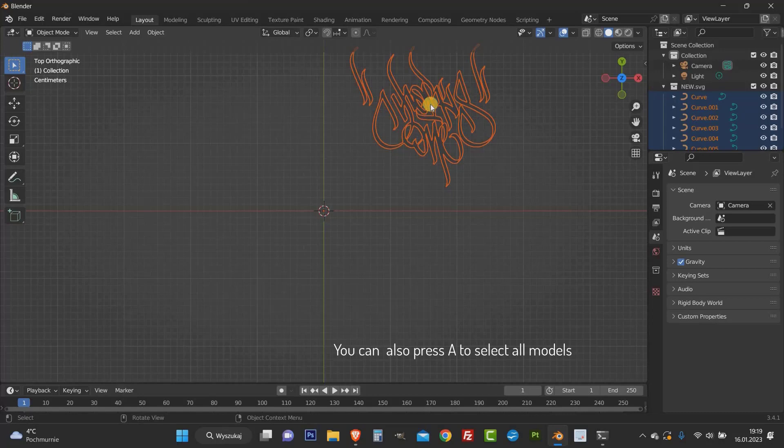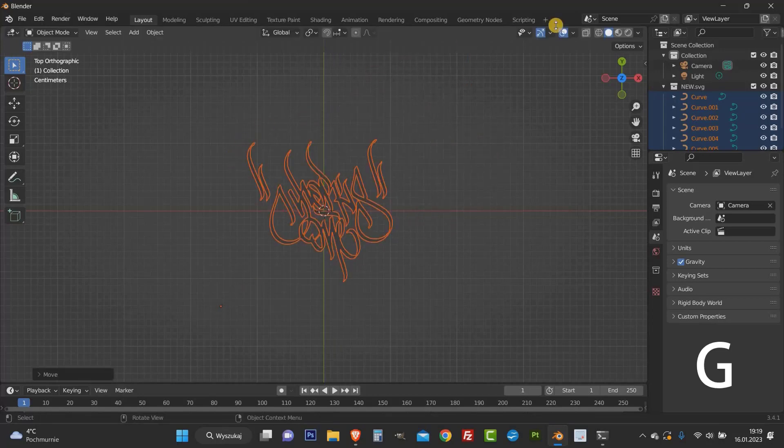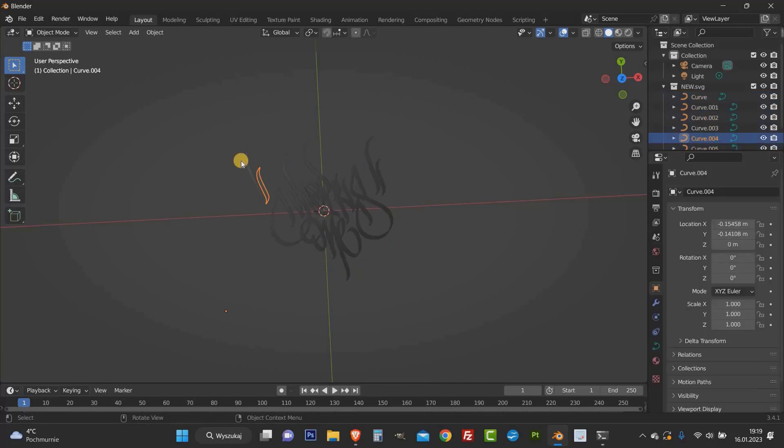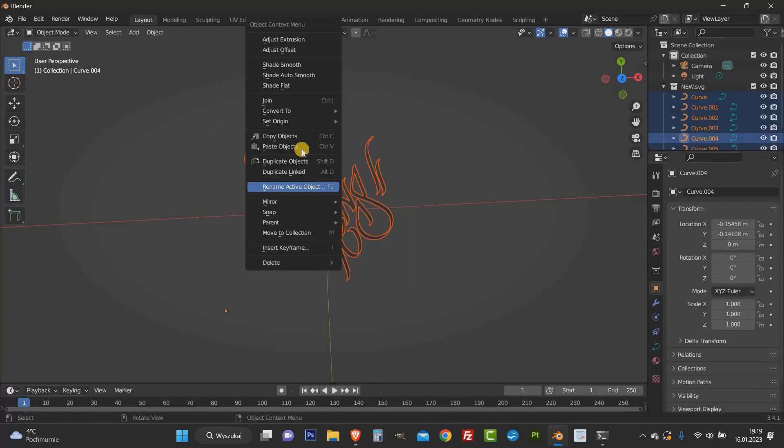We need to select the entire model and press G on the keyboard to move it to the center. Now select all model and right click, then choose join option.